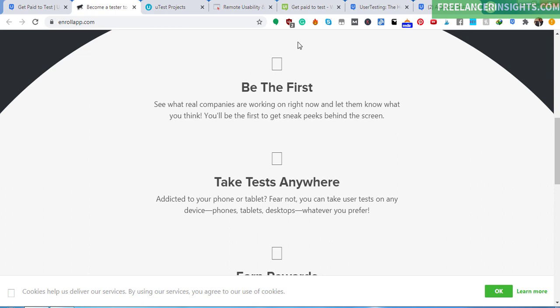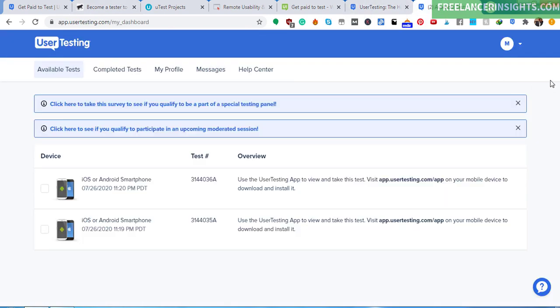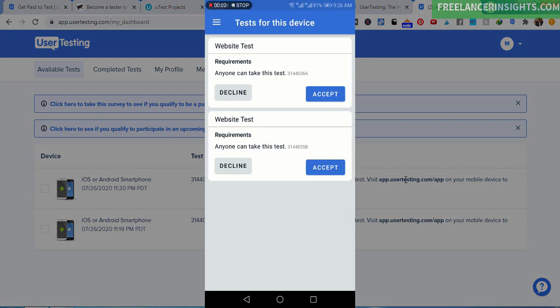So basically, this is just a walkthrough of how user testing looks like and how you can make money testing websites. So if I go back to User Testing, I have two tests. And if I wanted to take this particular test, I'll need to use my mobile phone to actually take that particular test. And the one particular thing that you need to always be sure about is that as you take the test, it's something that you can do.